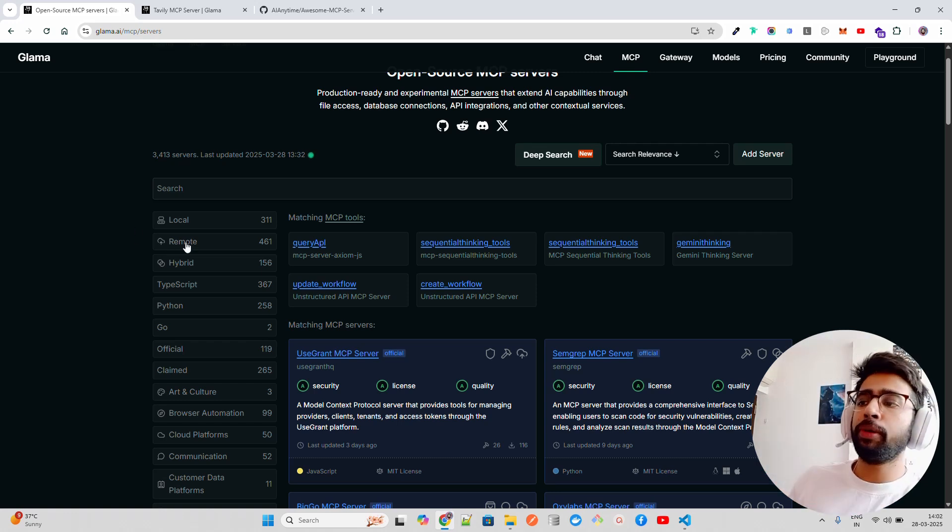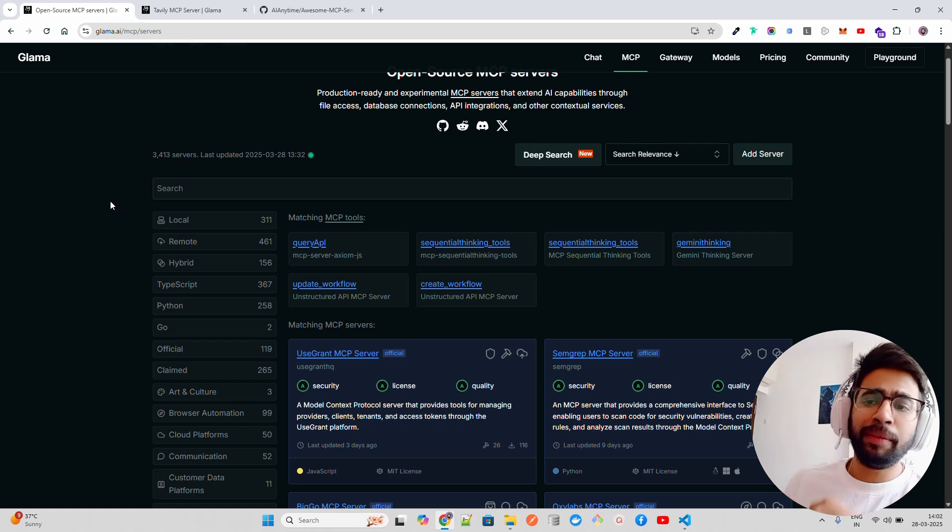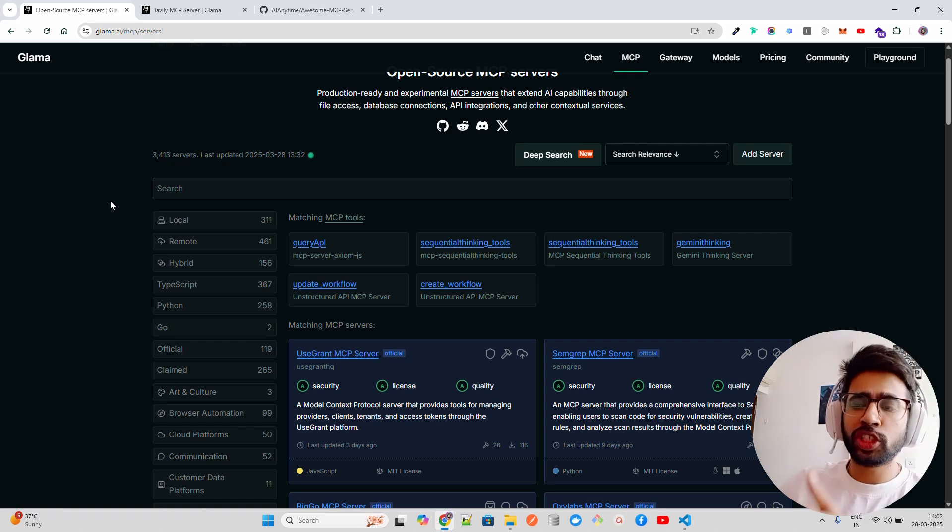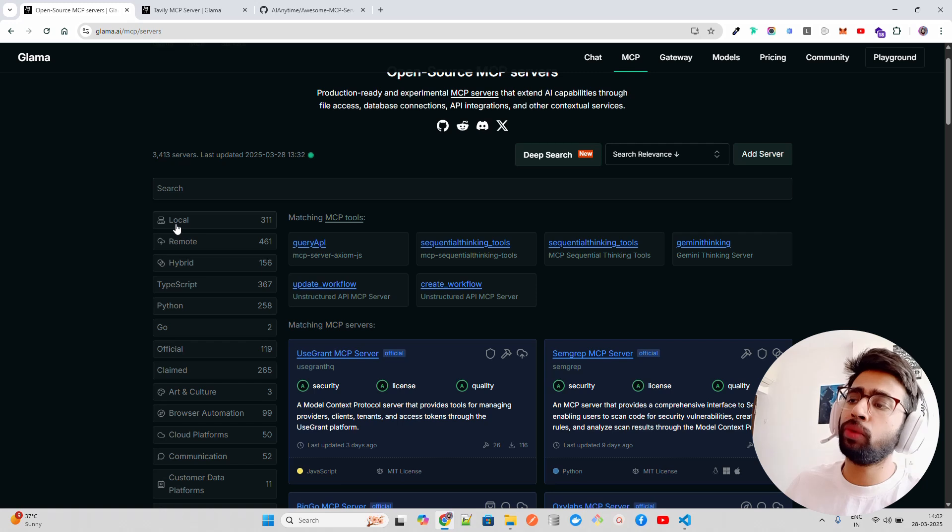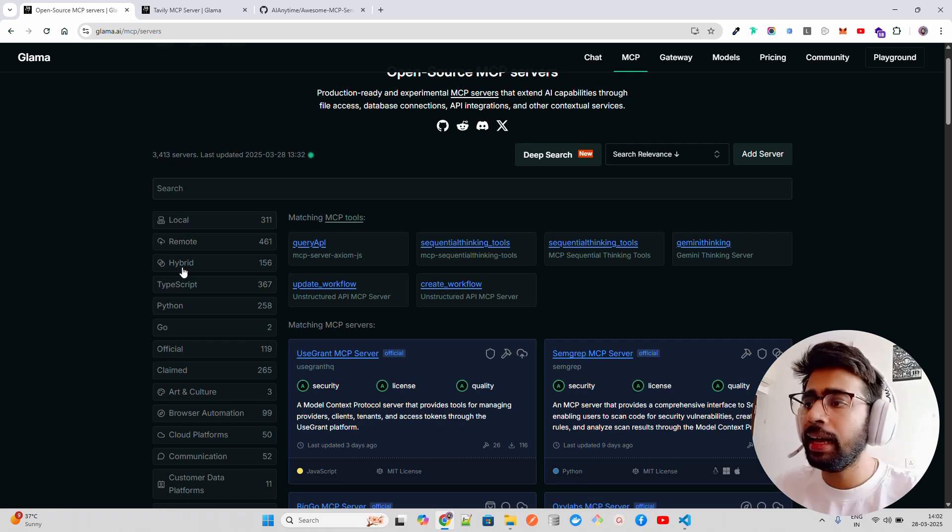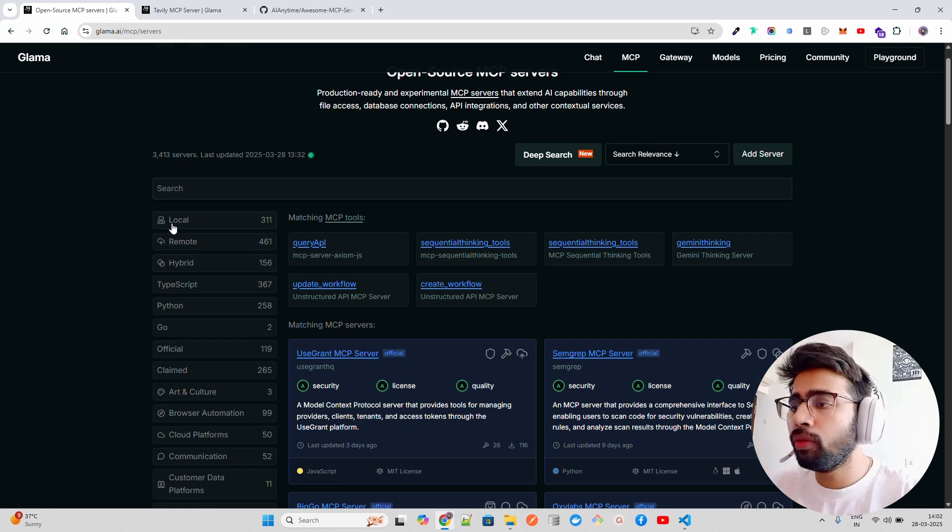Local means you have to handle dependencies, installations, and so forth and then use it through an MCP client. Hybrid means it's a mix of both.